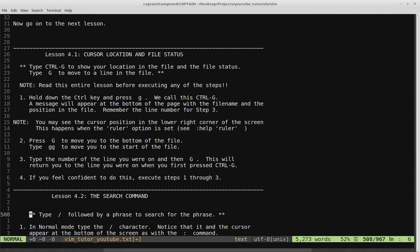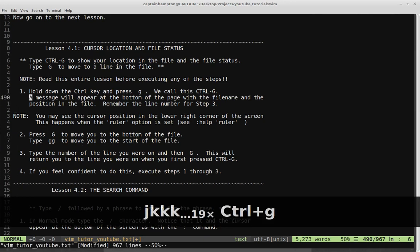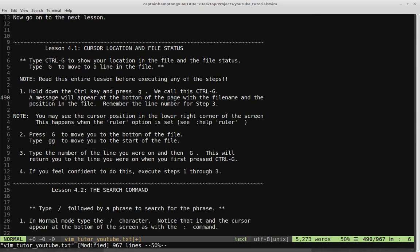The first step is to hold down the Ctrl key and press G — we call this Ctrl-G. A message will appear at the bottom of the page with the file name and position. So if we move the cursor up a little bit and hit Ctrl-G, you can see there are 967 total lines, and we're on line 490 out of 967. I have relative numbering turned on in Vim, and you can see we're around line 490-500.